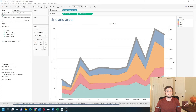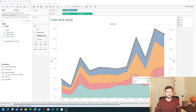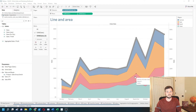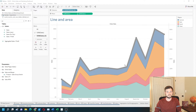How do you combine a line chart and an area chart into one? In this example, I have an area chart by region with a line overlaying on top of it. Let's add a new sheet and build this in Tableau.